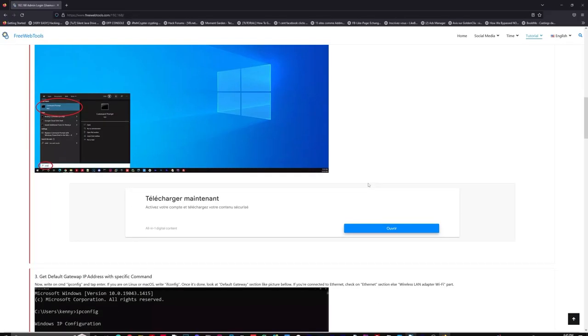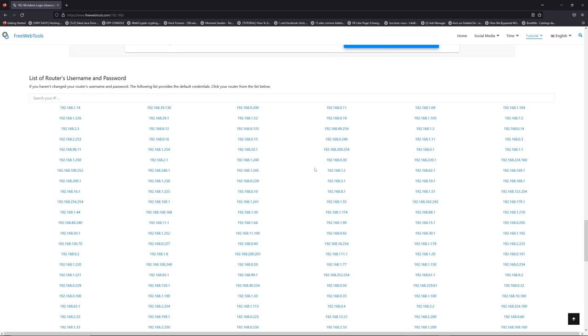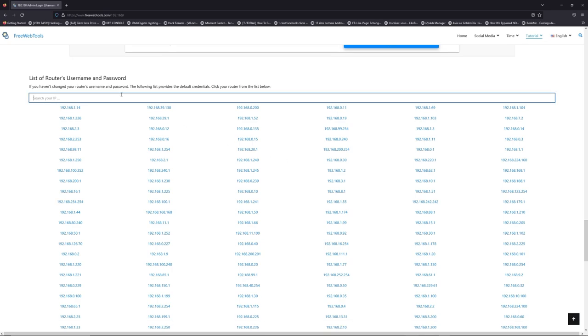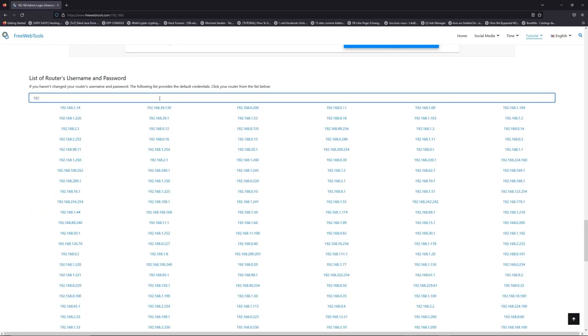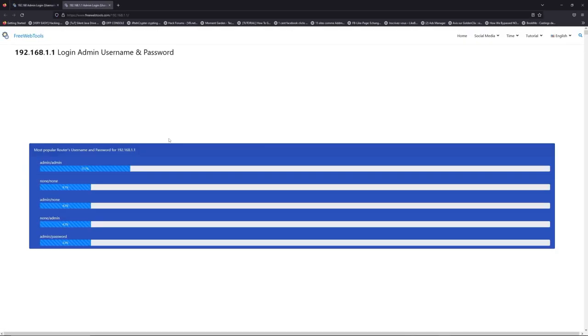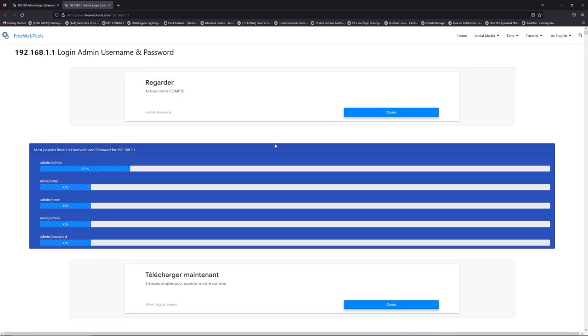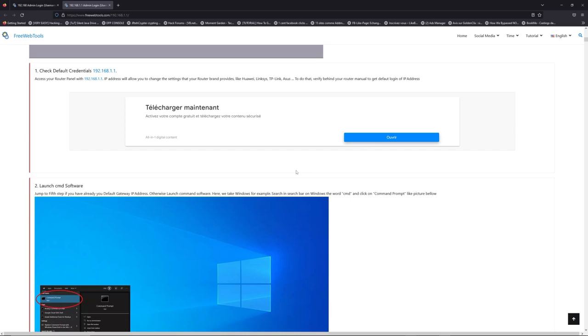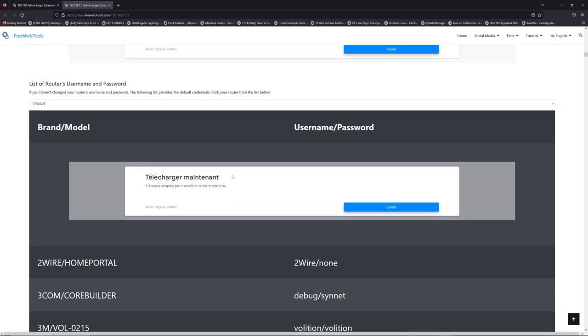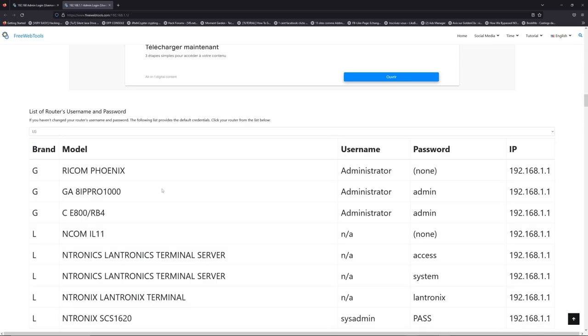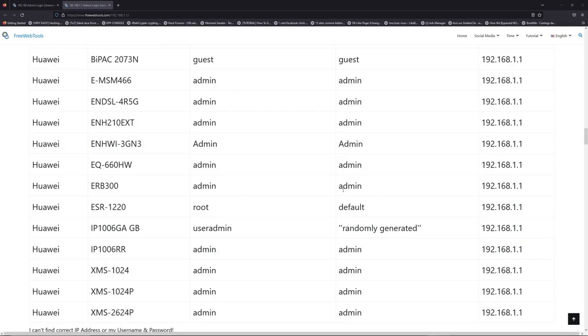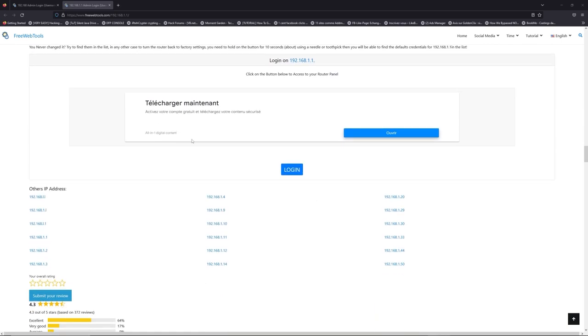Once you know your default IP address, click on the link in the description. If you don't know your router's username and password, check the back of your router for the model and go to the link in the description at freewebtools.com. Once you're at the router username and password list, you can select your brand, like LG or Huawei for example. Then scroll down and click on the login button.